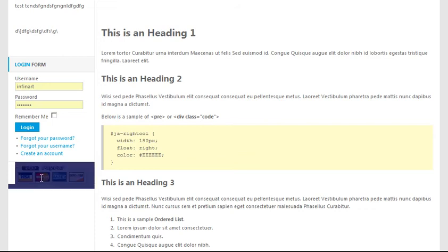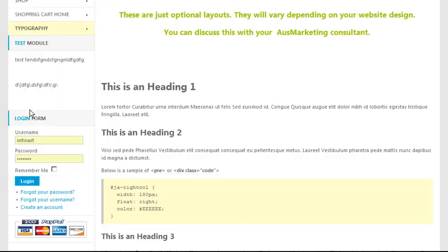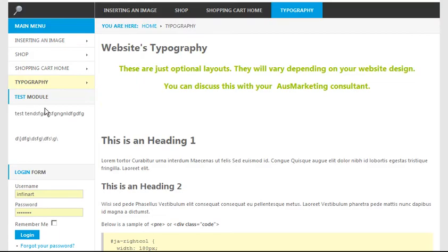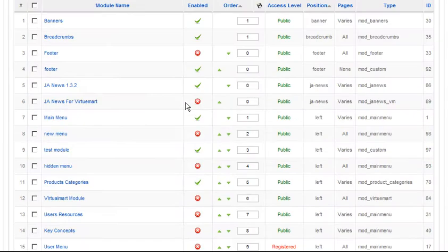This is a module. This is a module. So this is just a graphic in a spot. This is a login form in a spot or a module spot. Here's some text in a module spot. Here's a menu in a module spot.